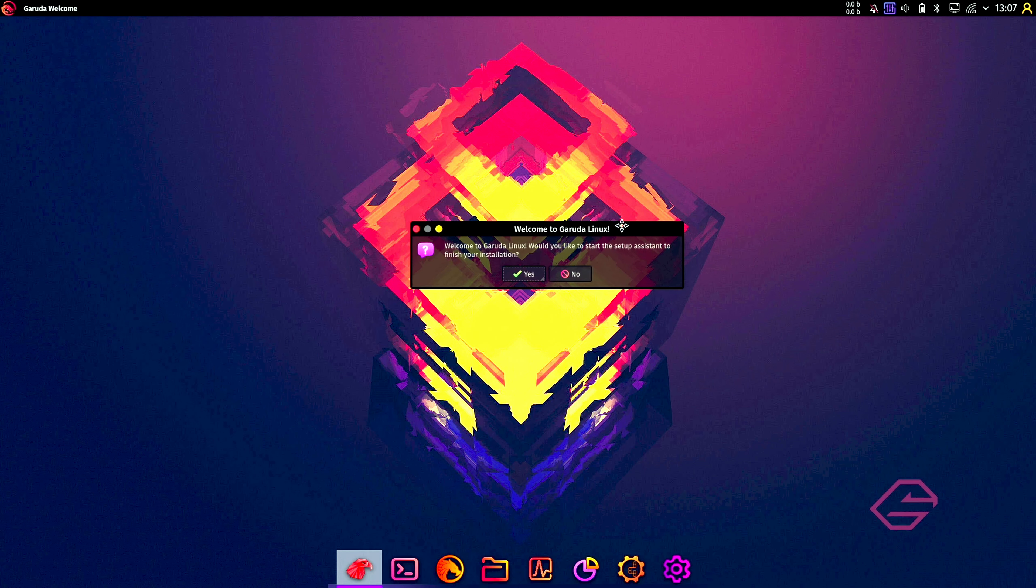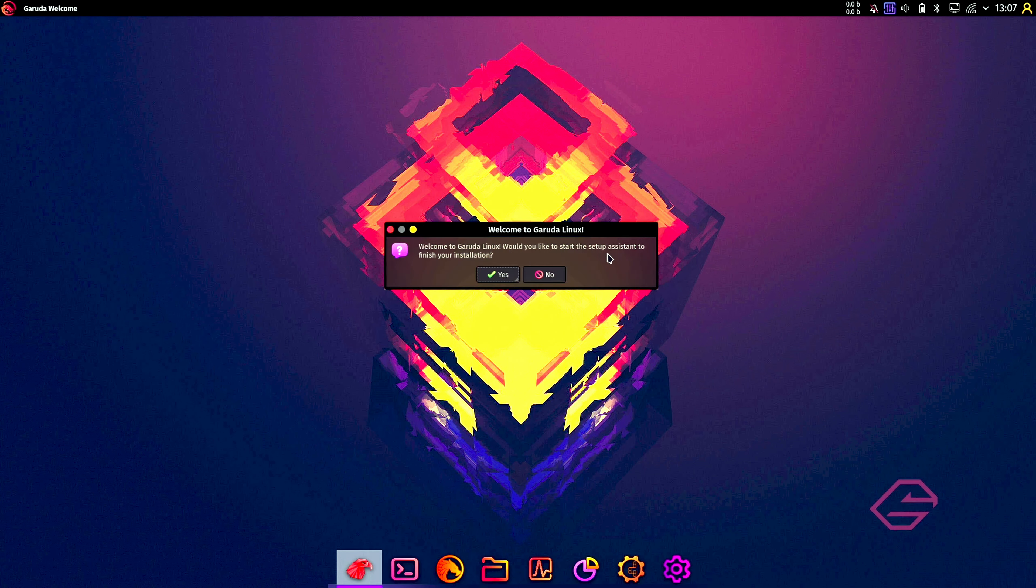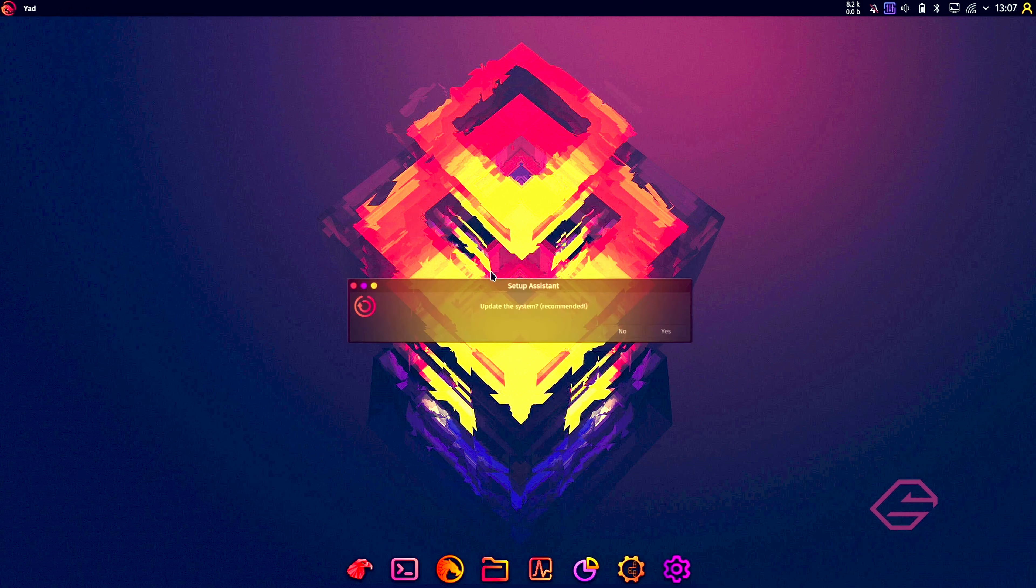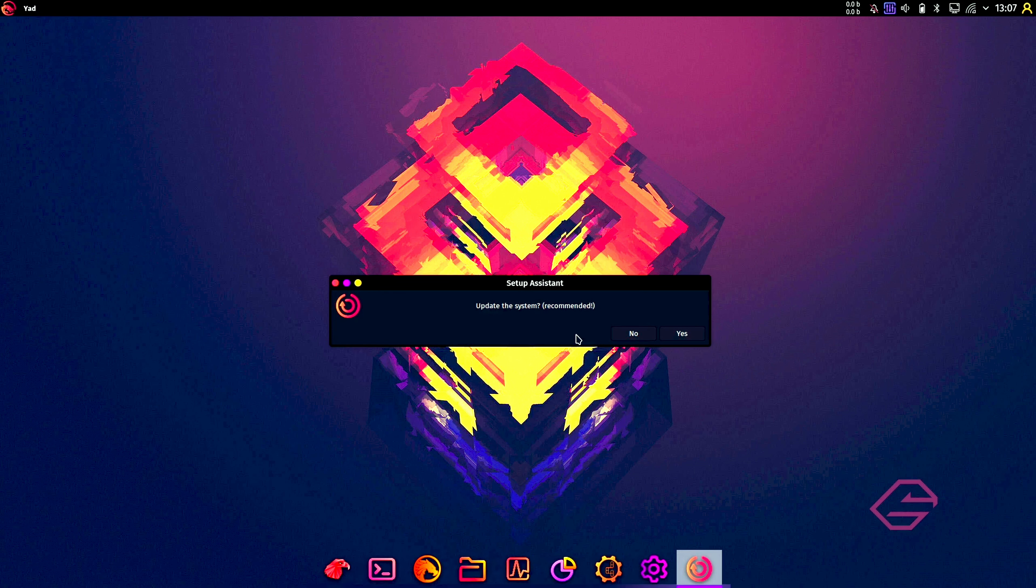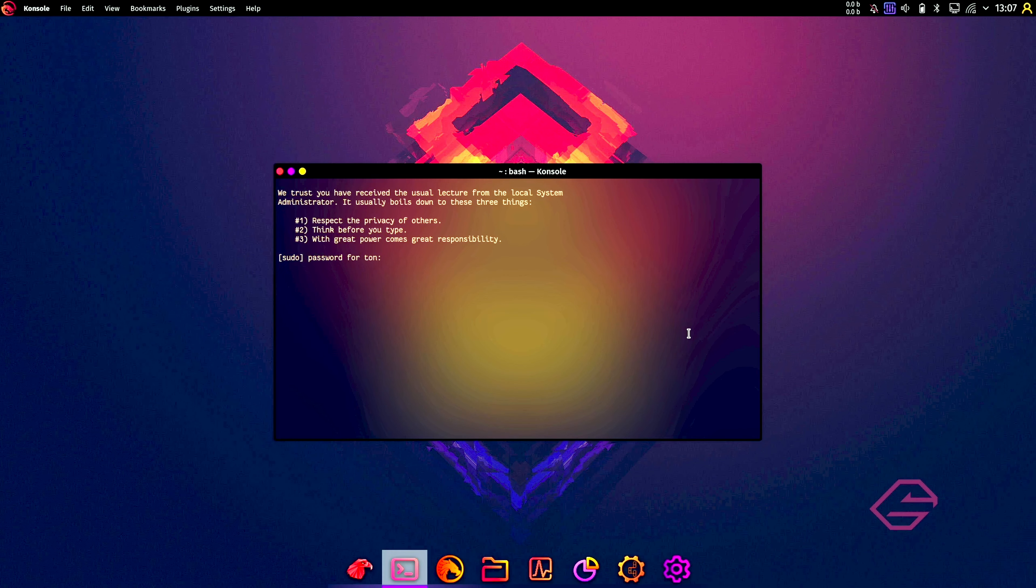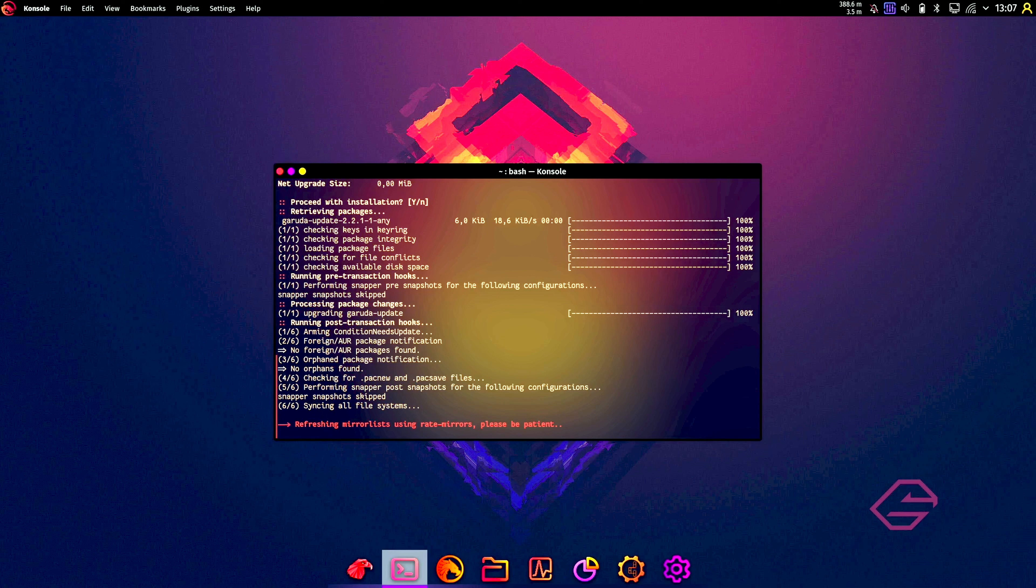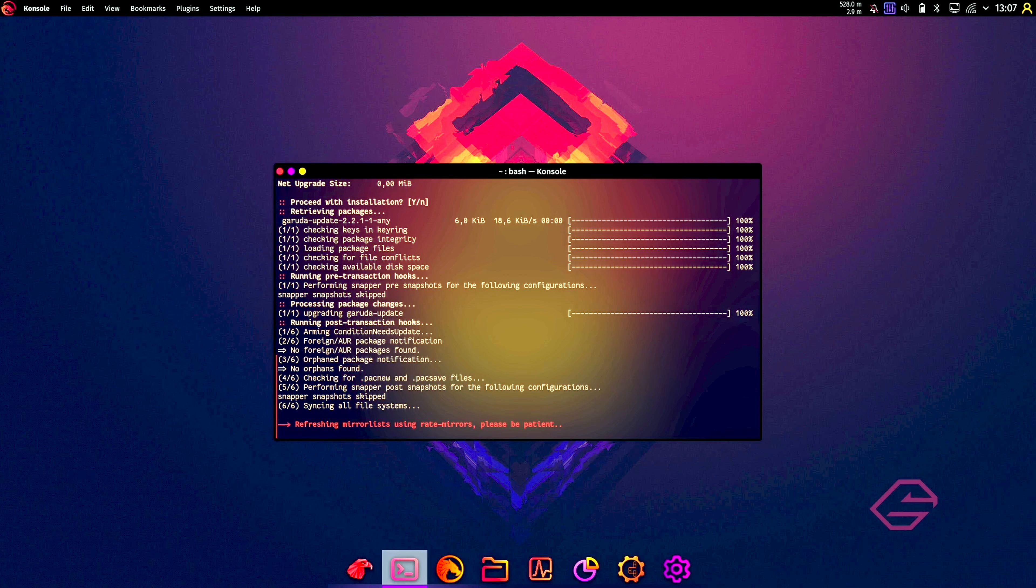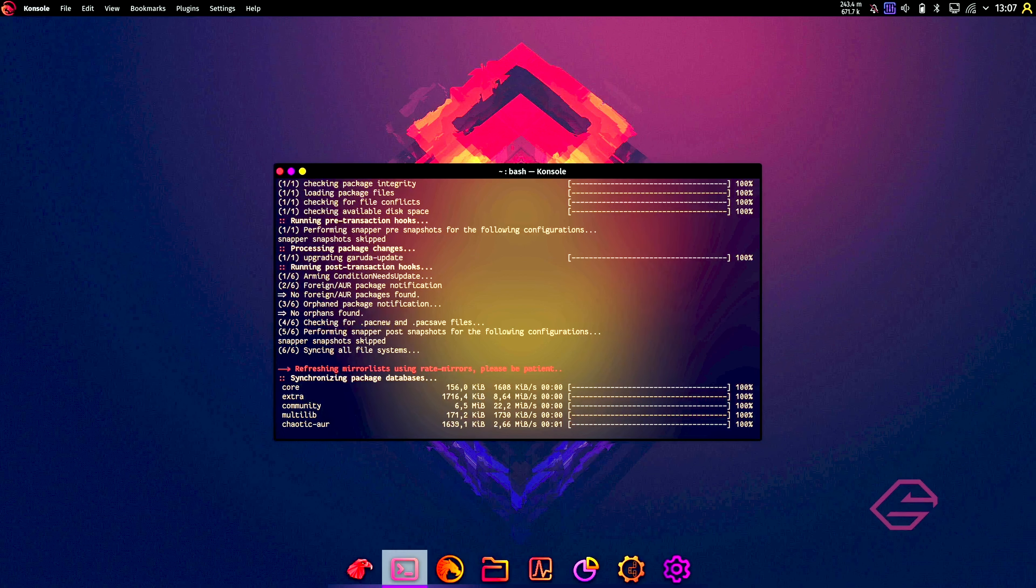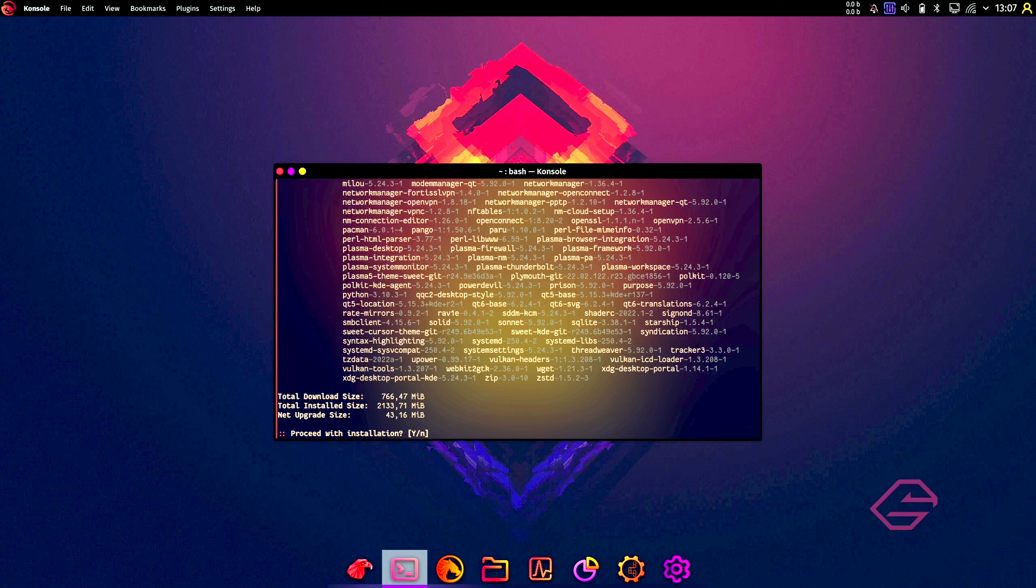This is the default wallpaper. We want to do the setup assistant, so we can click next. Update your system? Recommended. Yes, we want to update our system. Put in our password. We're going to create the mirrors again, so creating a new mirror list. That's good. It's going to start downloading.